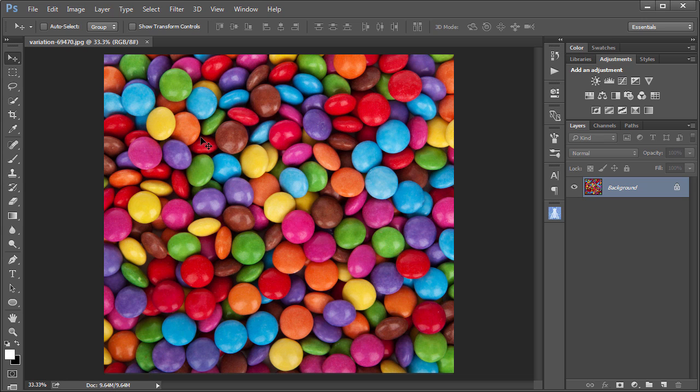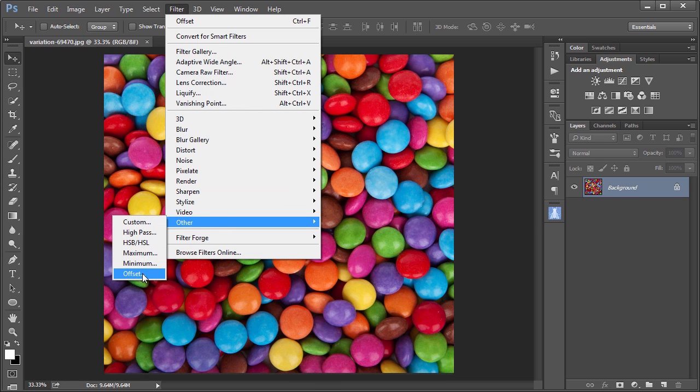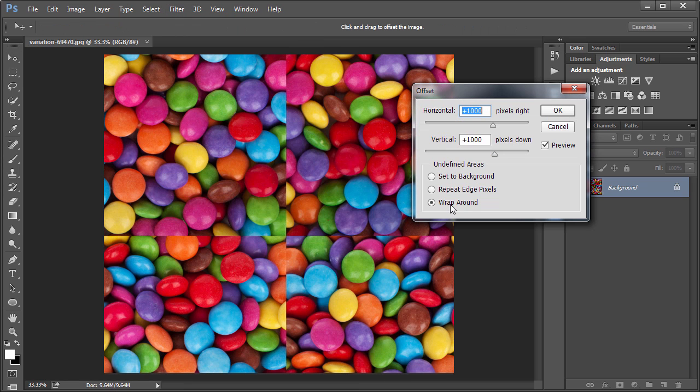The first step in the process is to see what the seams look like naturally. We do that with the Offset filter. That's through Filter, Other, Offset. Make sure that the Wraparound option is selected.